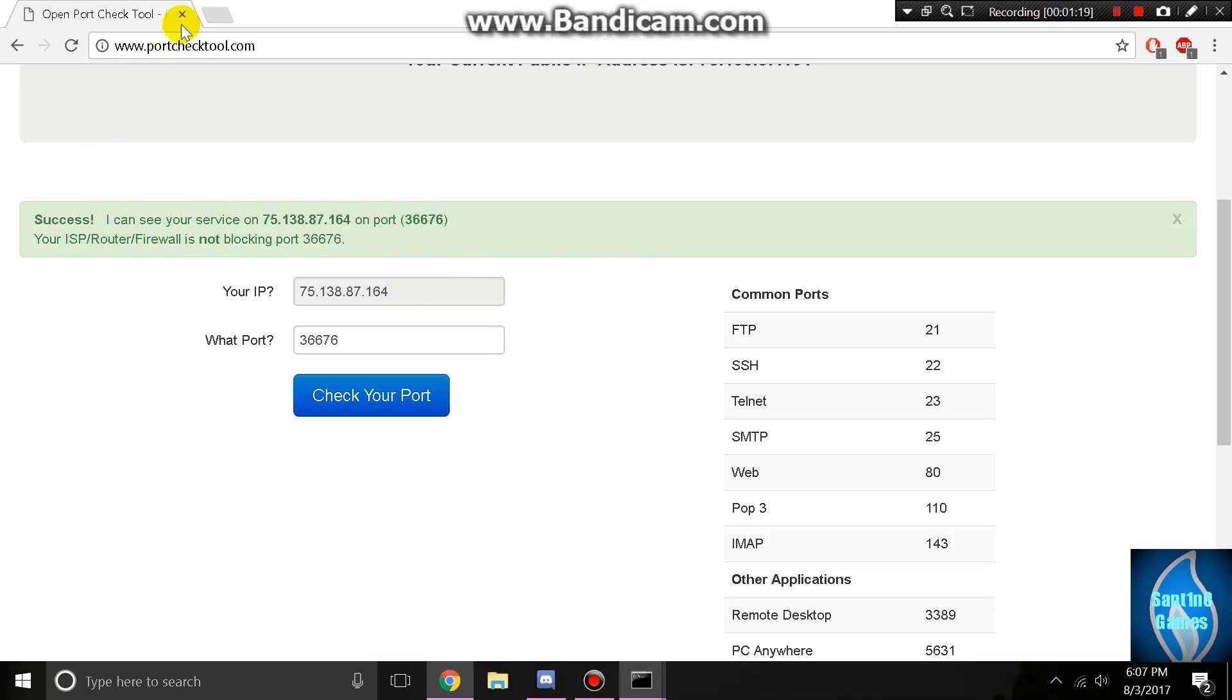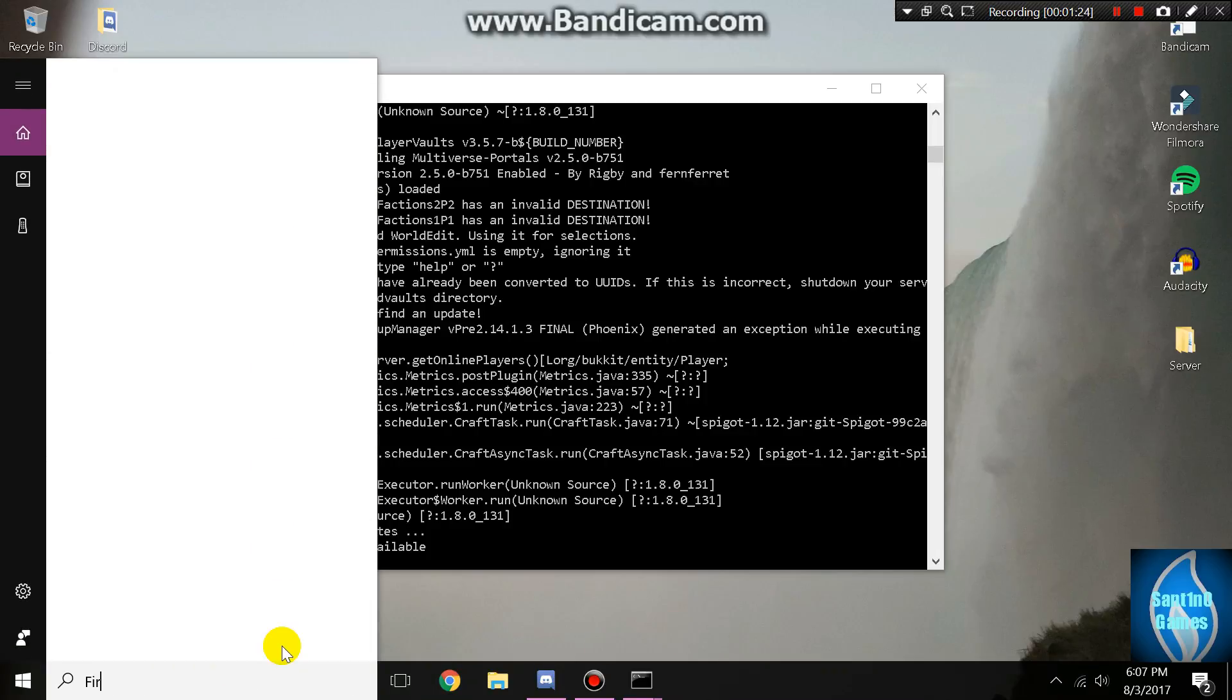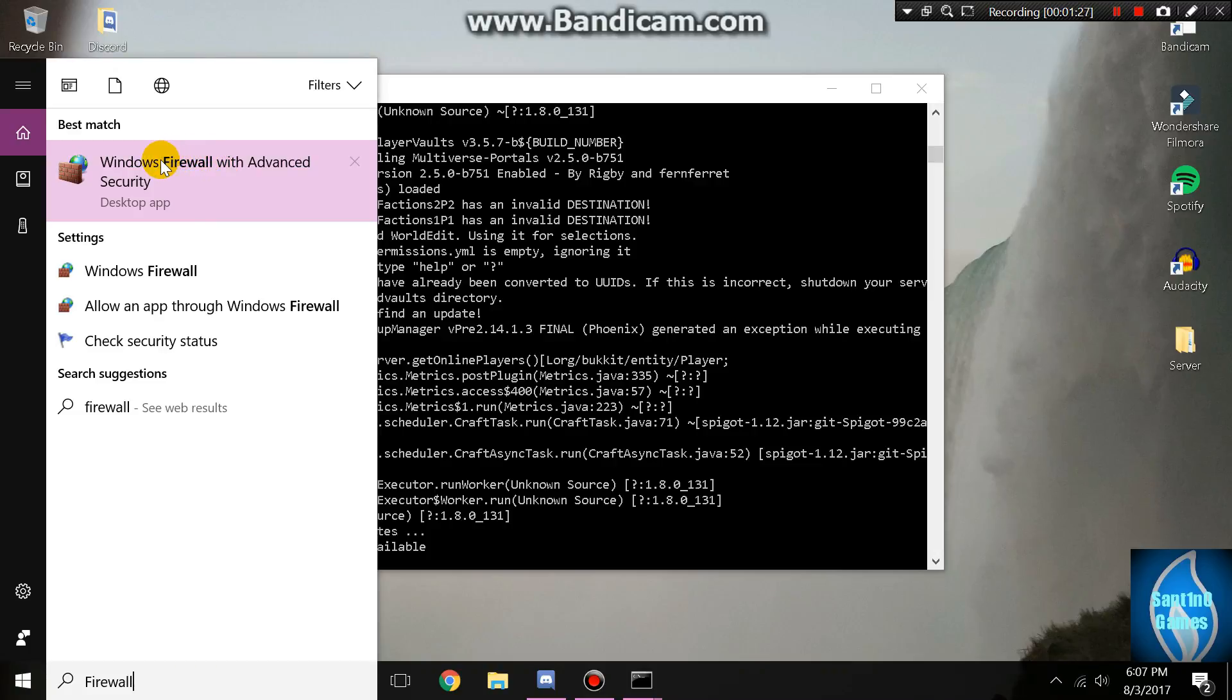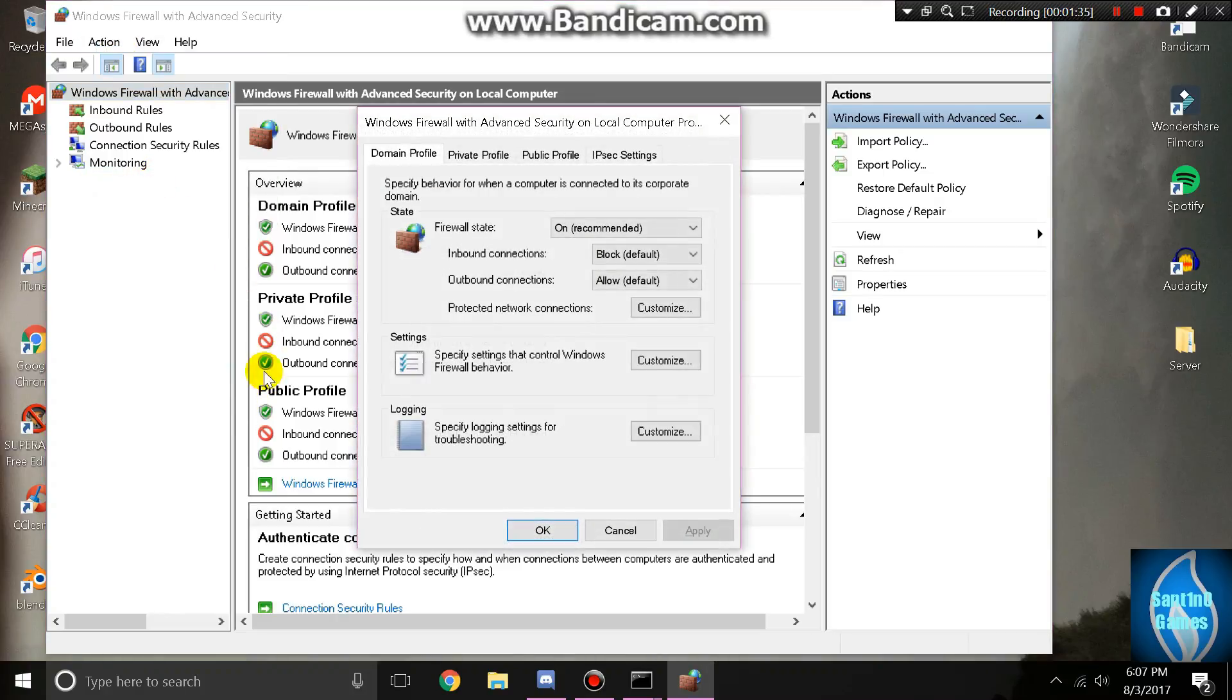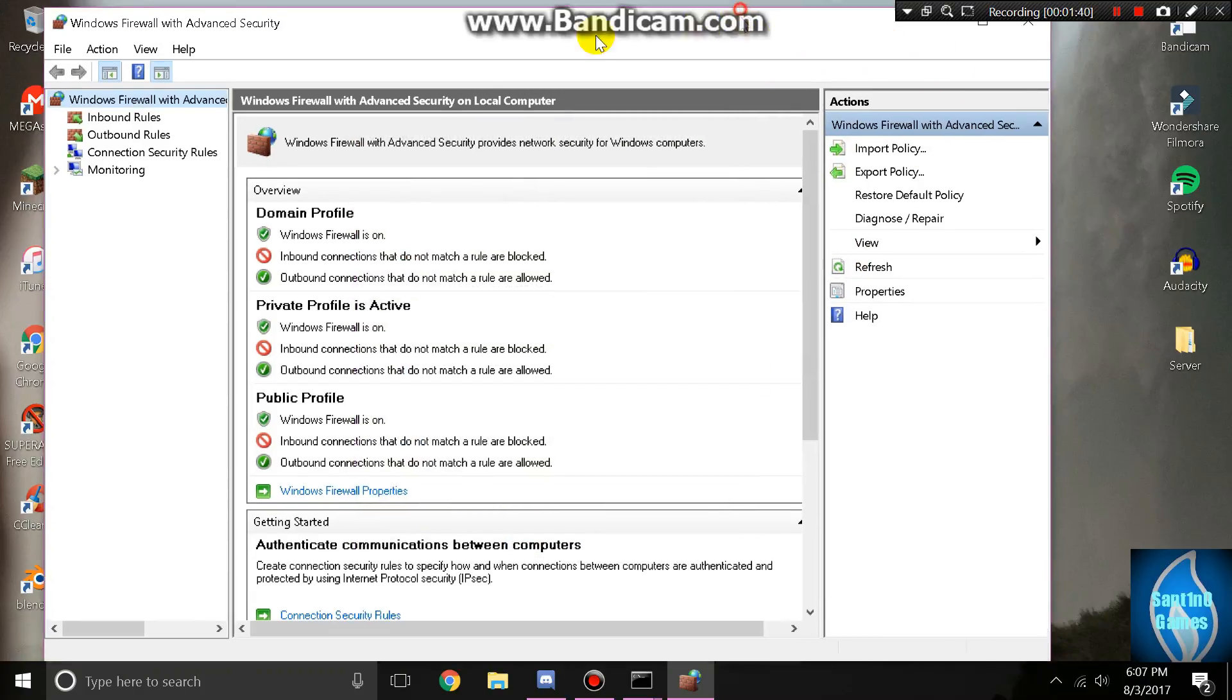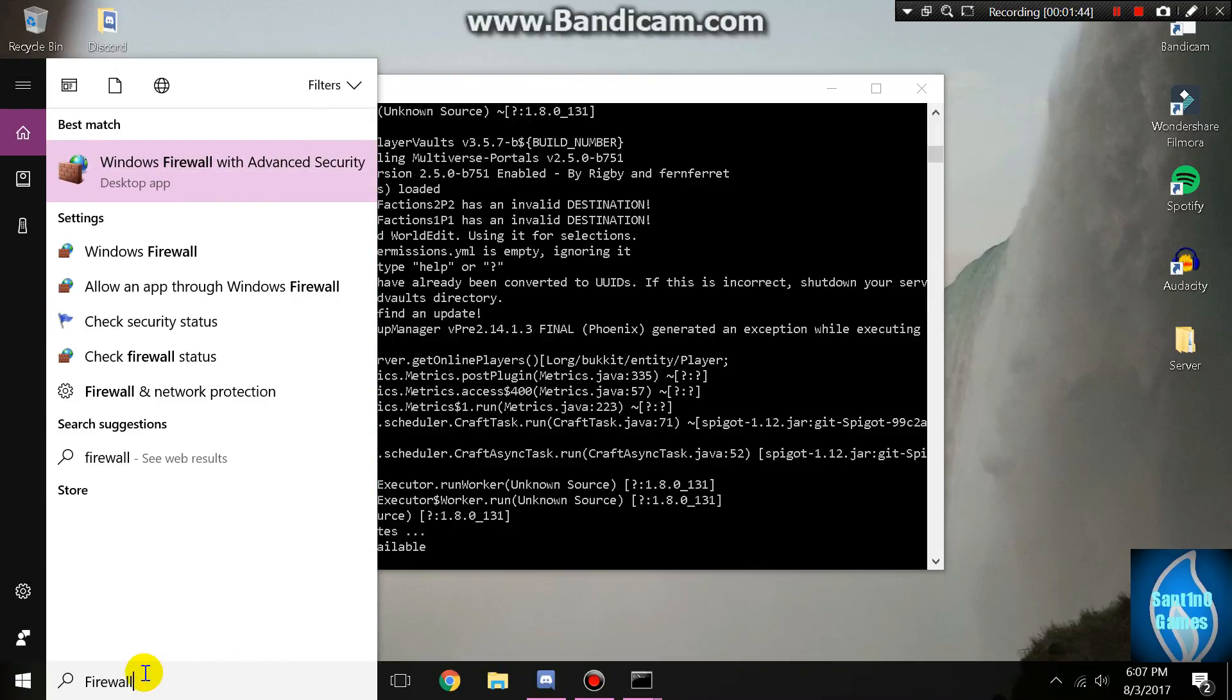If these don't work while your server is up, what you got to do is go to your firewall. Look up Windows firewall, go to Windows firewall advanced security app, go to action and then go to properties, and turn this off. But that's not the case for me.